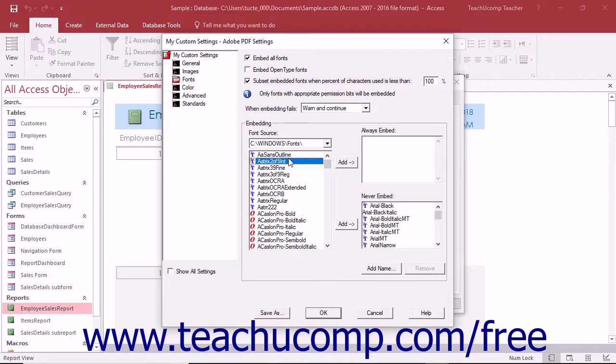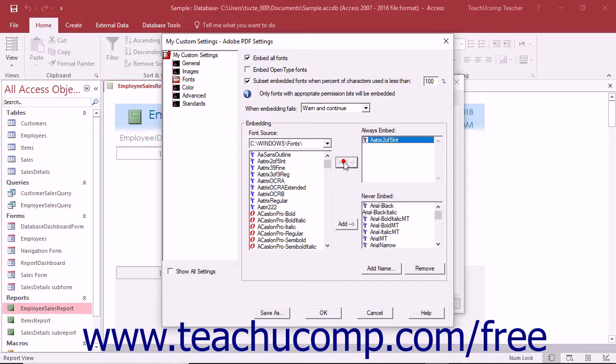To always embed a selected font, you can select a font in this list and then click the Add button to the left of the Always Embed list. You should ensure that the Embed All Fonts checkbox at the top of this category is unchecked to manually embed selected fonts.